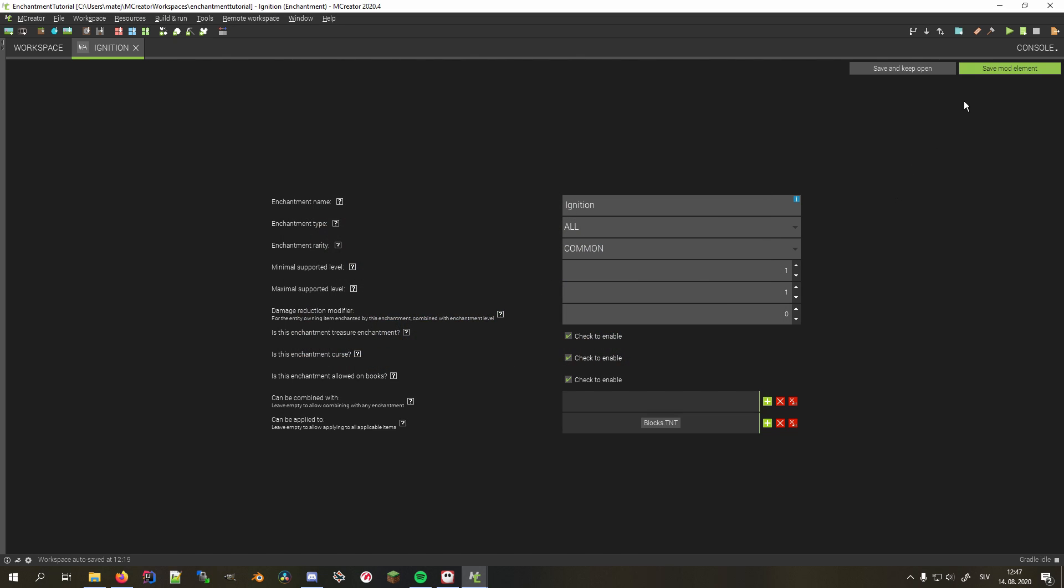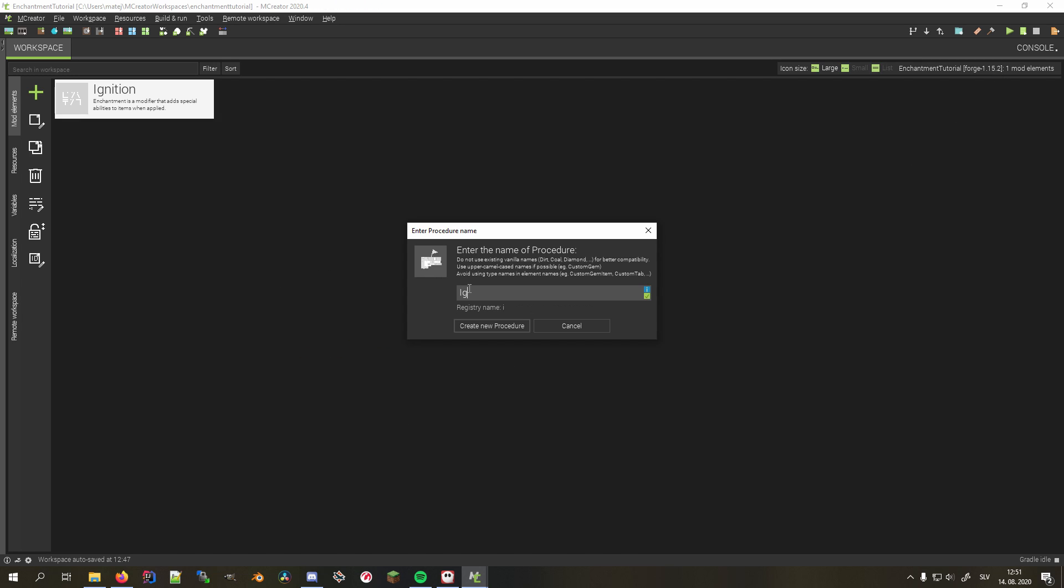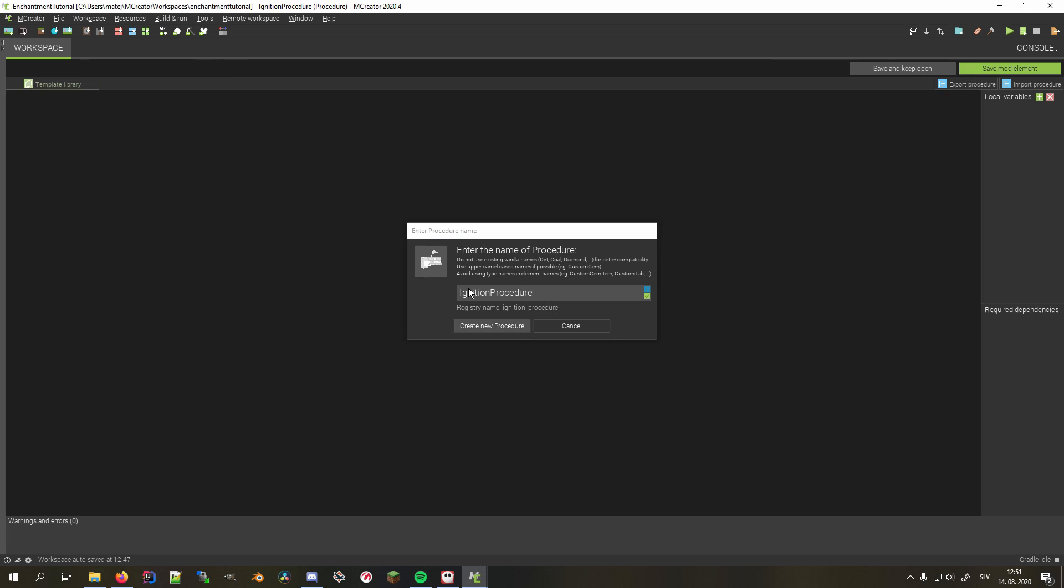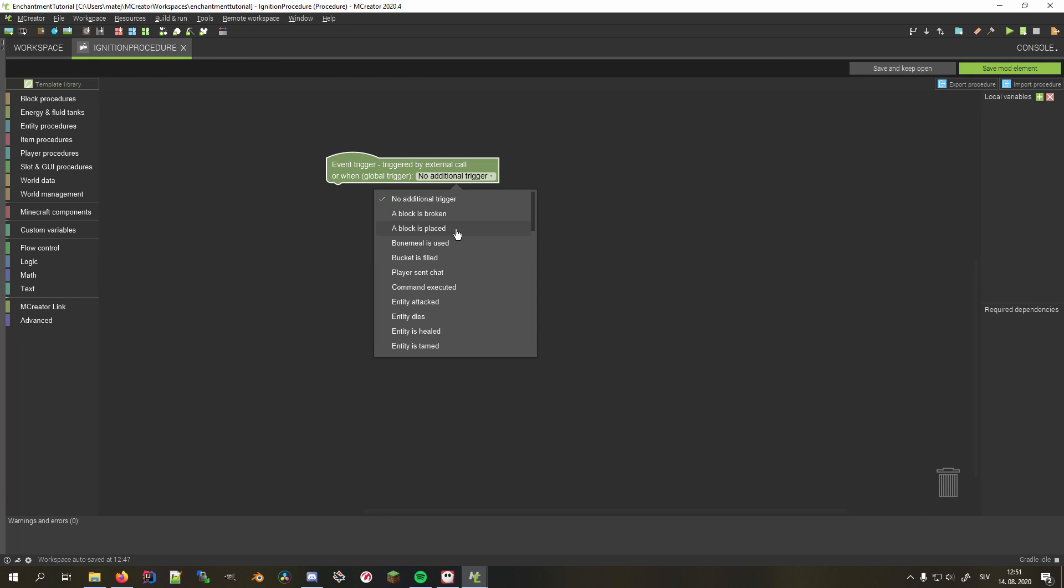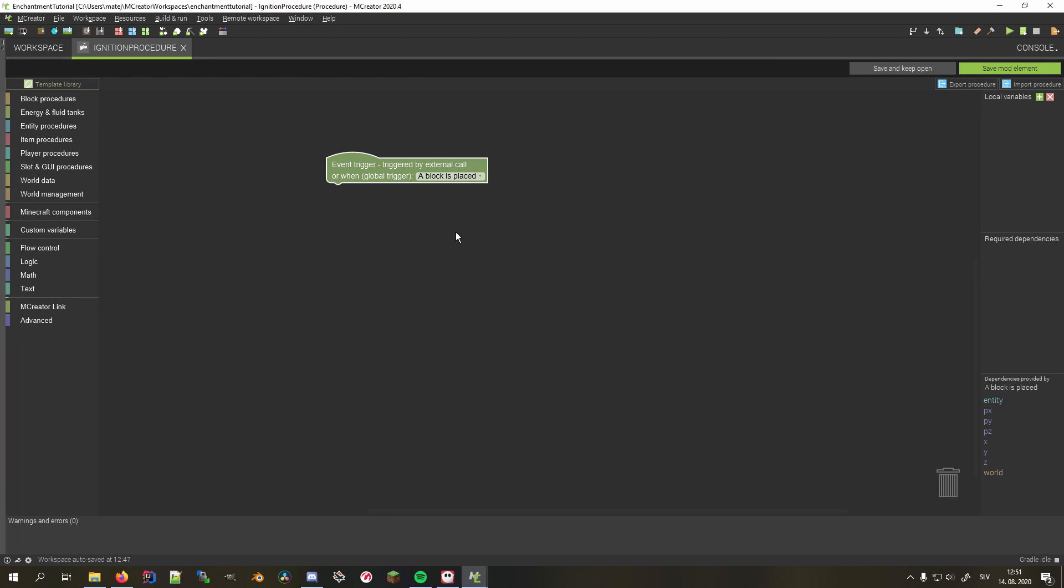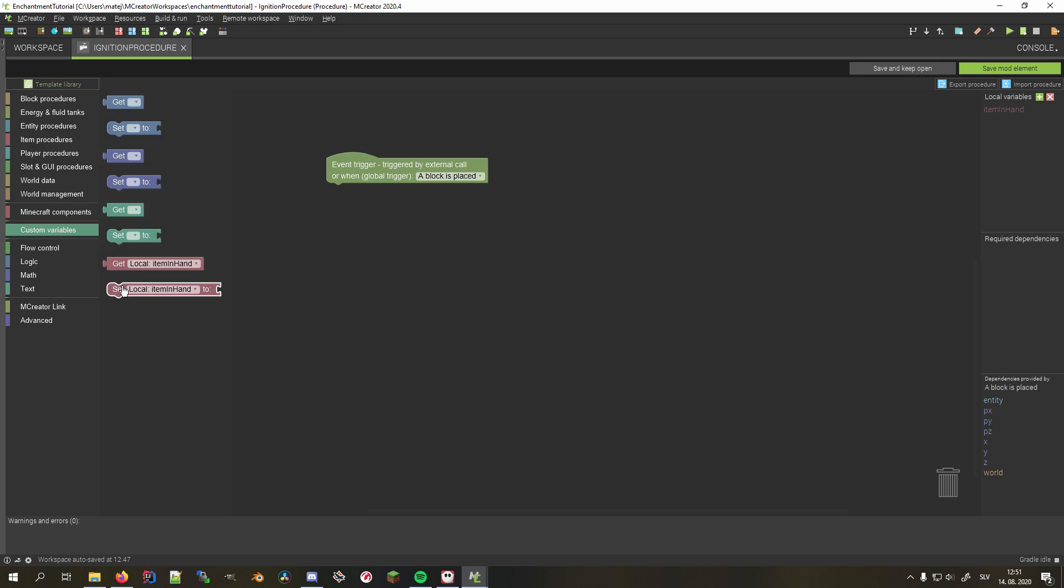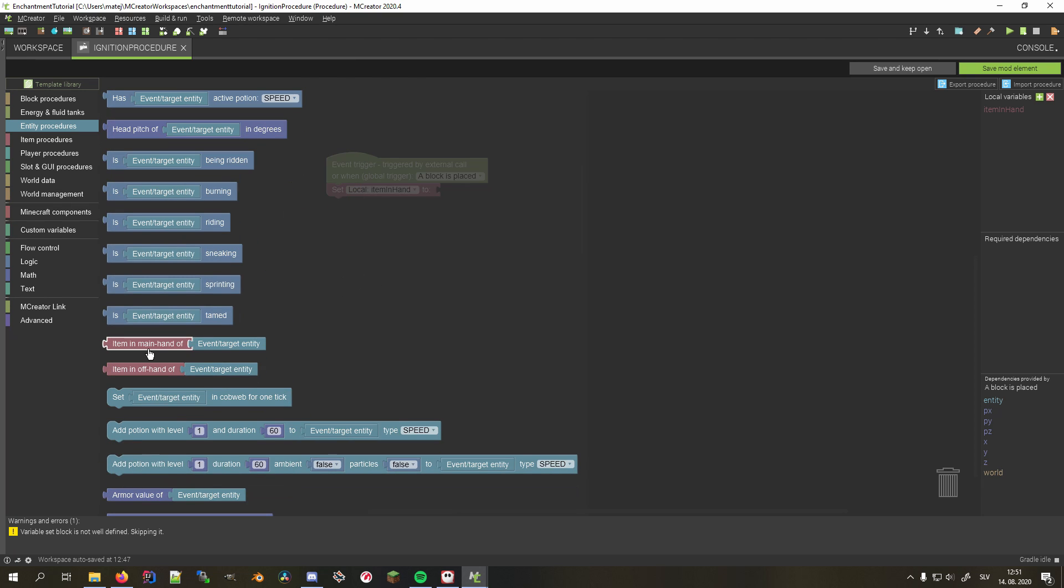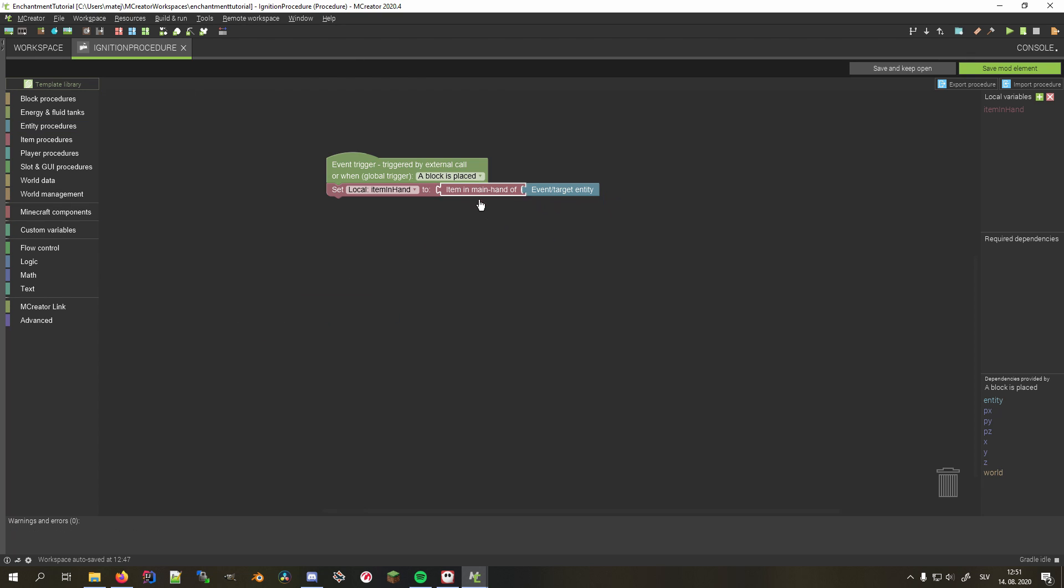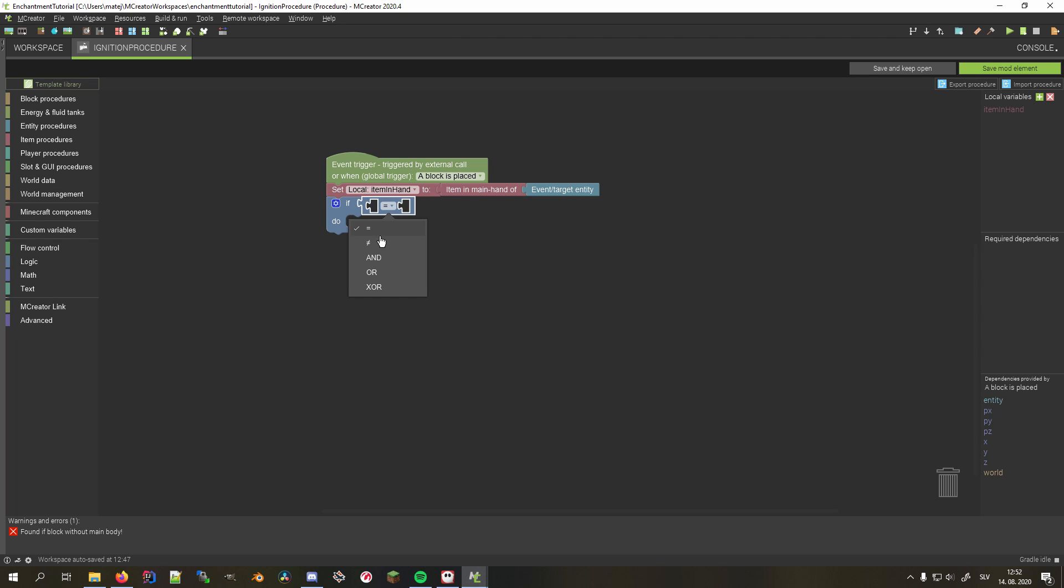Now onto the procedure that will replace the TNT placing action with spawning a primed TNT. First, we set the global trigger to a block is placed. Now we want to remember which block is being placed. We do that by creating a new local variable of type item stack and store the entity's main end item in it. Now we add an if block that will check for two conditions, so we also need an end block. I'll enable external inputs to make it clearer.